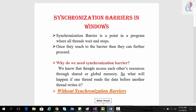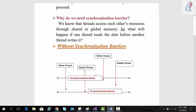So why do we need synchronization barriers? We know that threads access each other's resources through shared or global memory. What will happen if one thread reads the data before another thread writes it? Without a synchronization barrier, any thread can randomly enter the shared variable and update it, which we don't want.